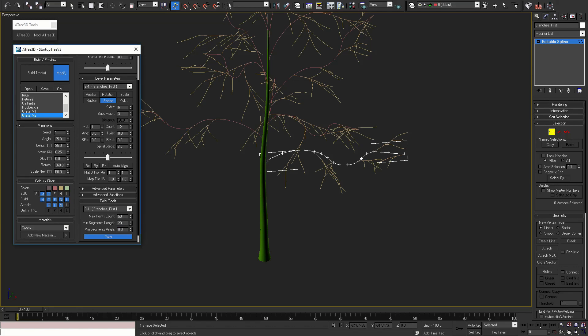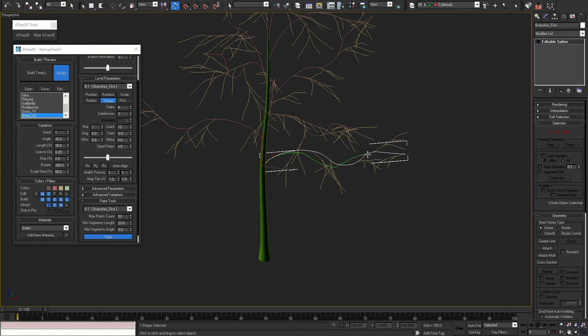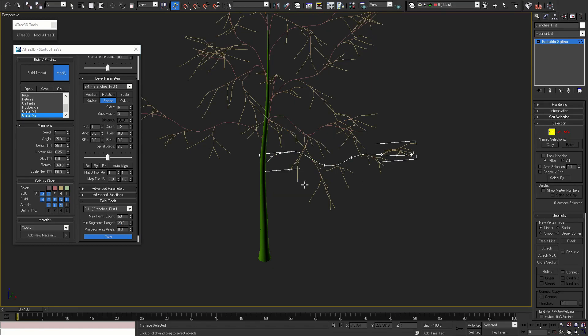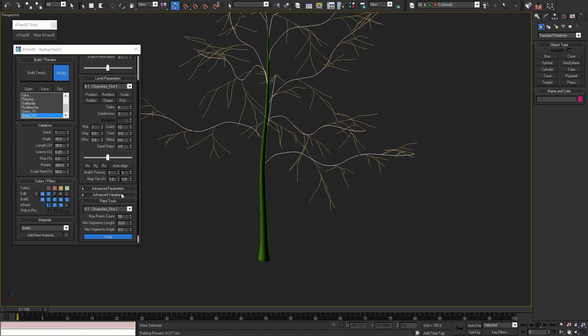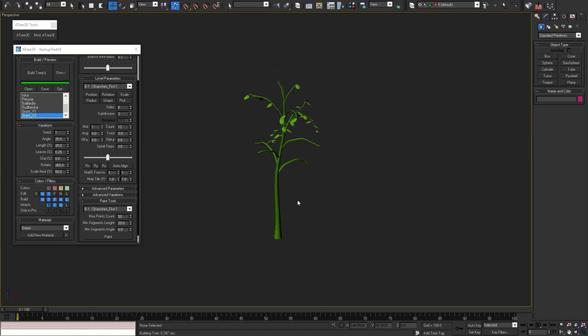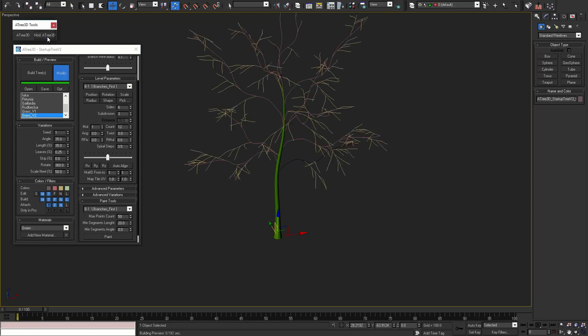If we set minimum distance to 20, and paint the branch again we can see the result with even less vertexes. Let's build this tree. It's not the perfect tree but we can reset it from the option button in Atree 3D dialog.